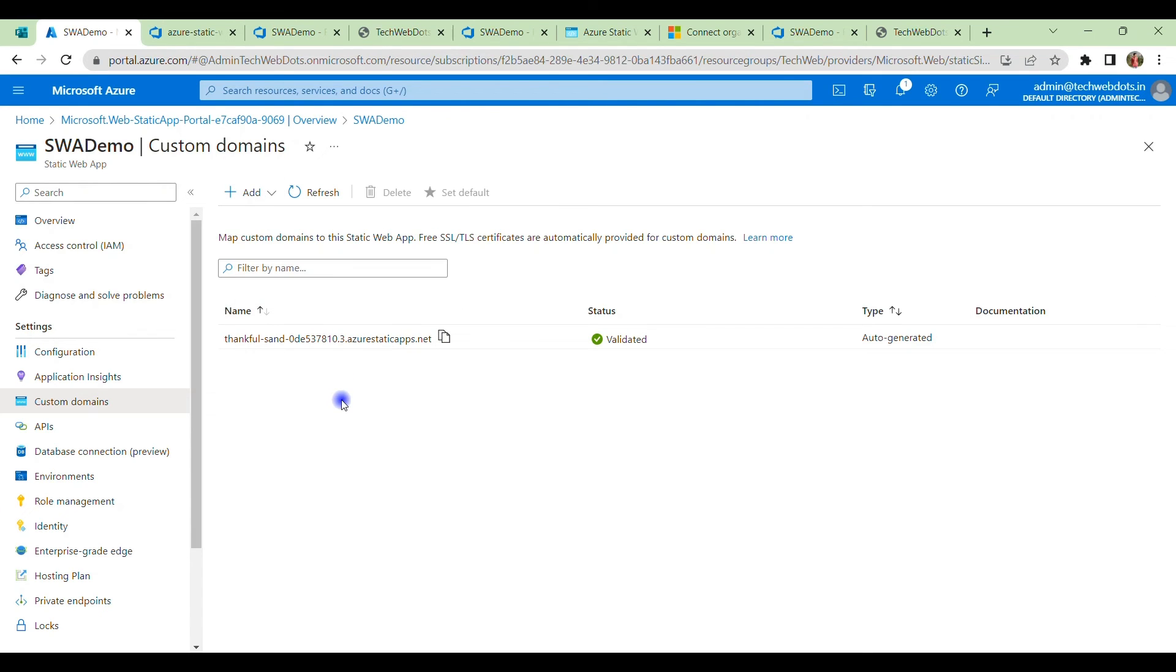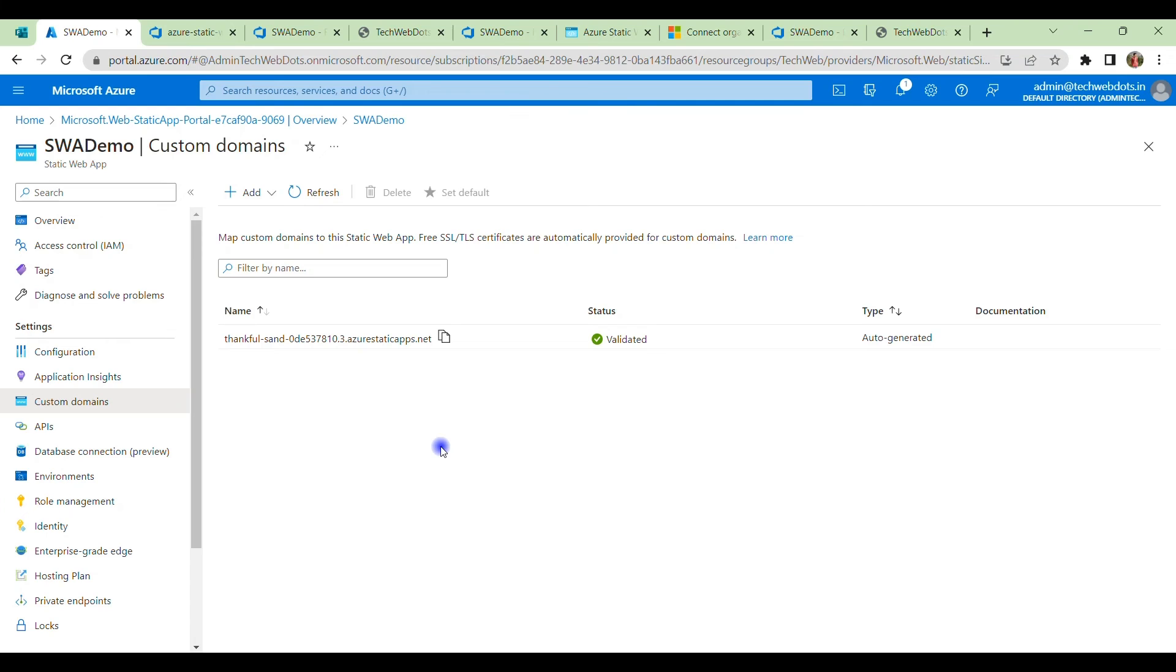Here you can easily map your custom domain by making the entries on your DNS settings. You can specify the CNAME entry and other entries, and then it is very easy to configure. You will easily get the configuration link, so I will also include that in the description of this video.